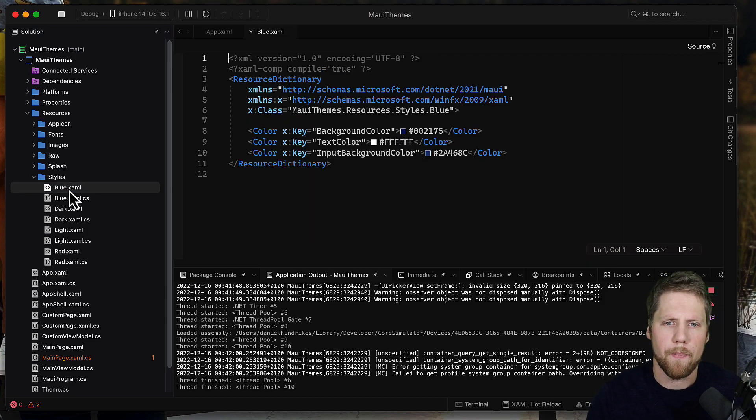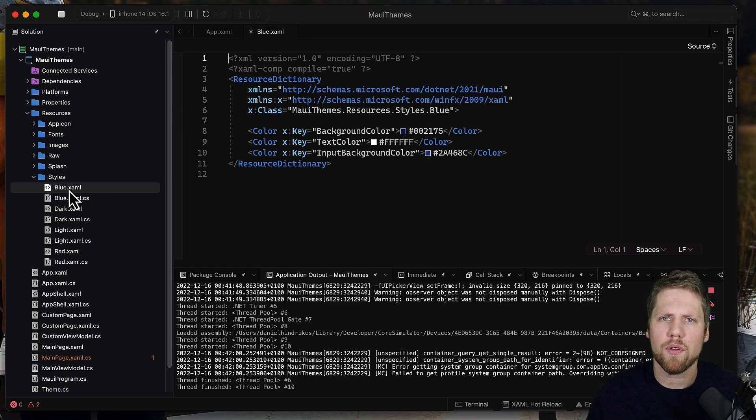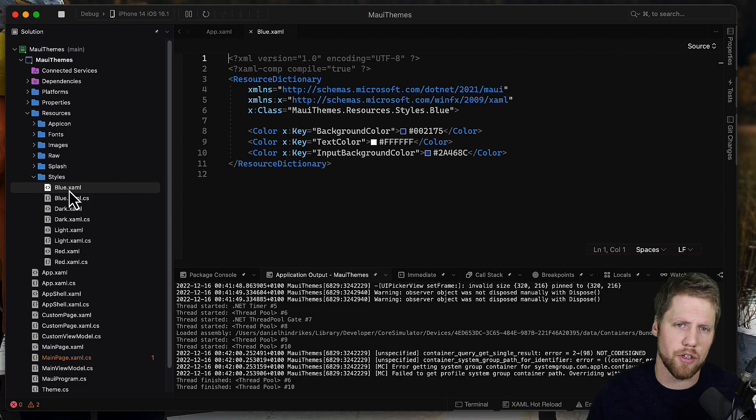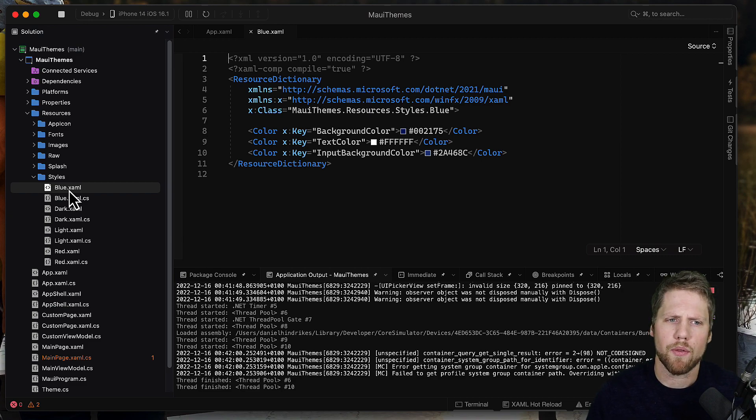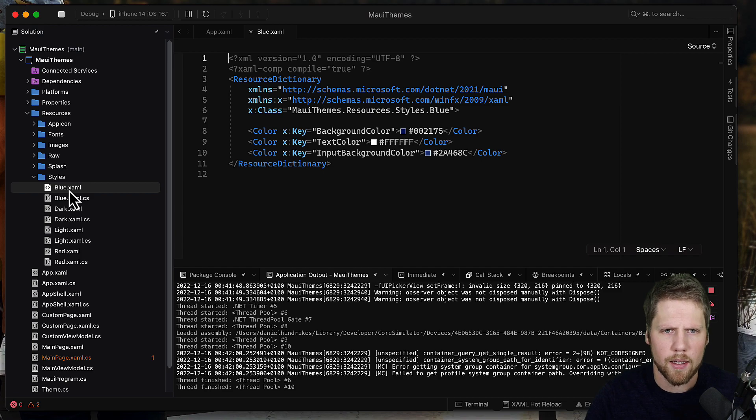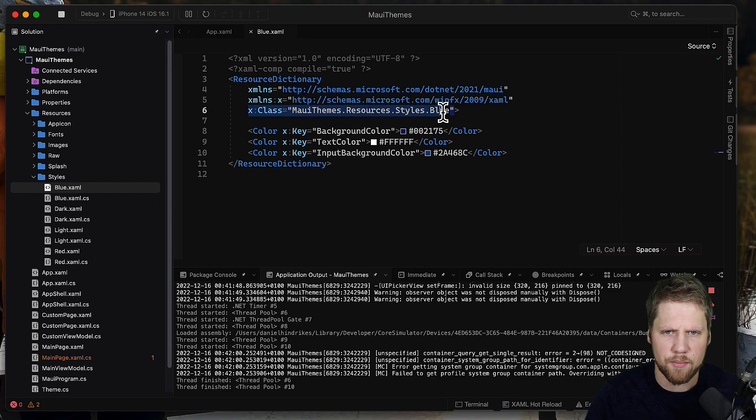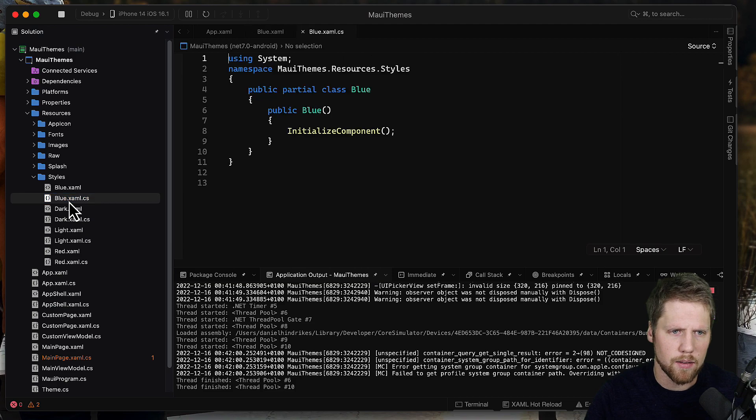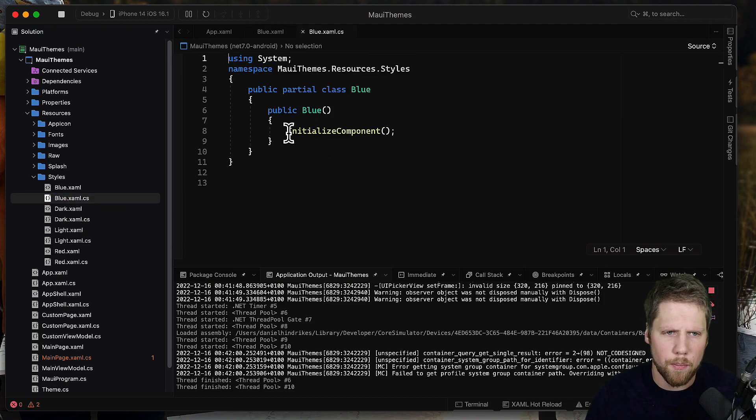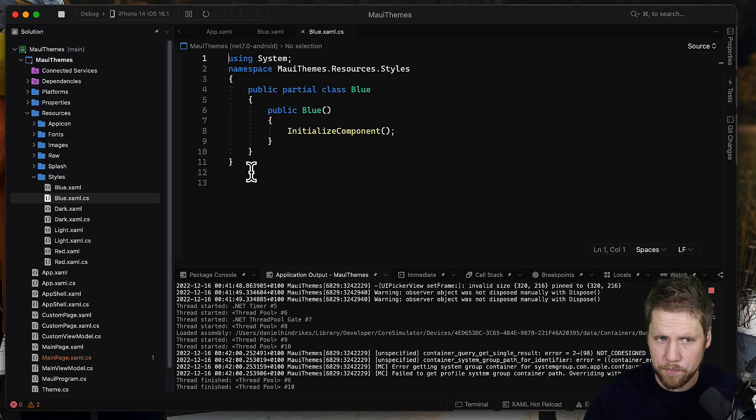So I have one resource dictionary per theme. In the default template for .NET MAUI you have a resource dictionary for all the colors, but here I created one per theme. What you need to do more than just create the XAML file is that you also need to create code-behind and set this class property like this. And in this one you need to call initialize components, so you need to do that for every theme that you add.